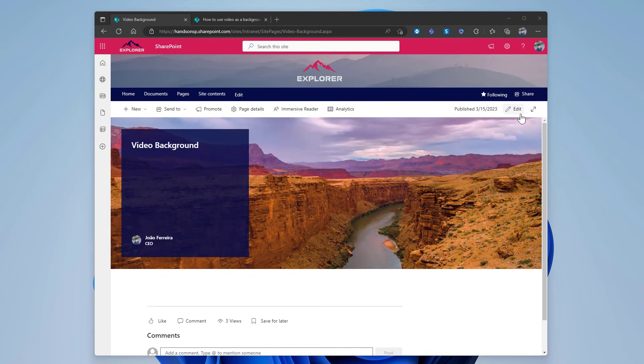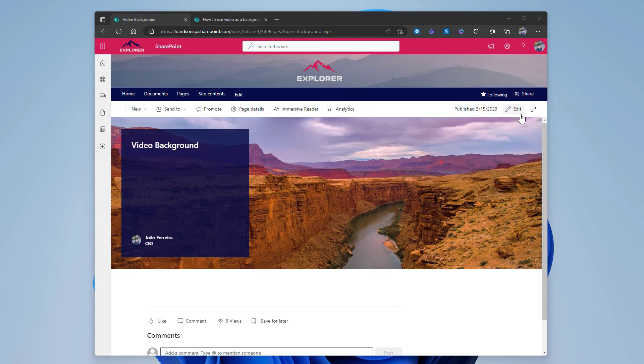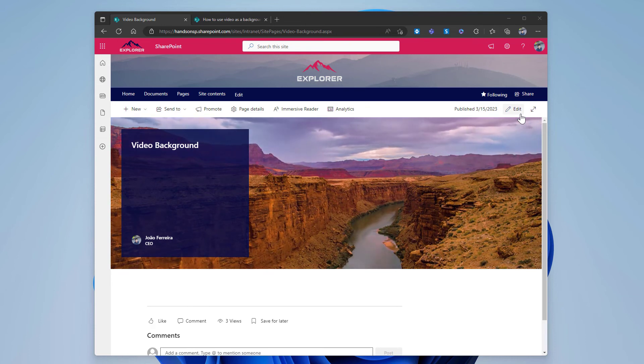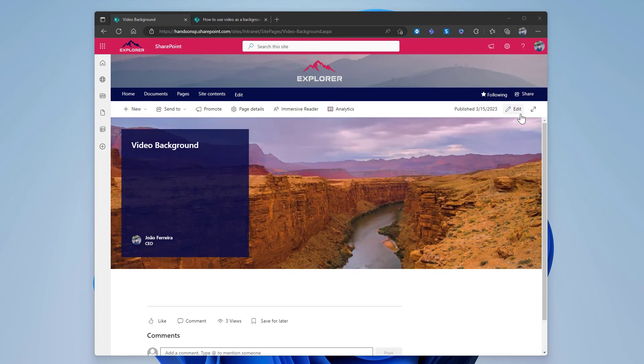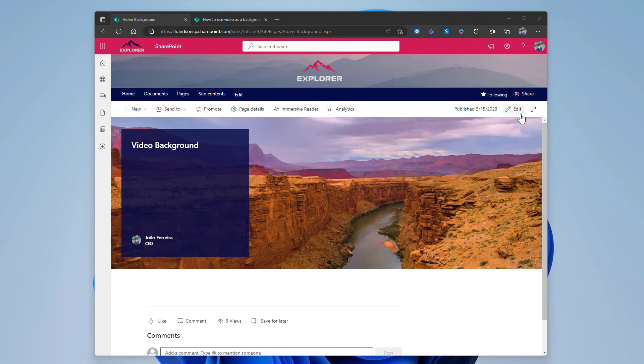Every time they want to create a new page, they will have their template with a video background. They simply need to put the new URL to the video that will be displayed in the header.